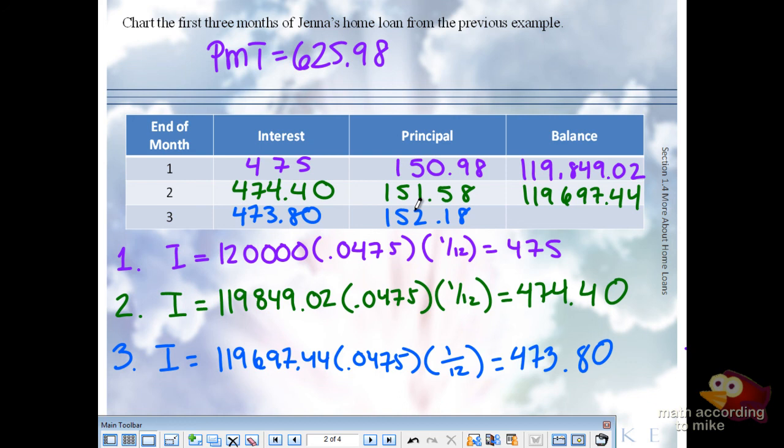So if we subtract the $152.18 from the $119,697 number, I got $119,545.